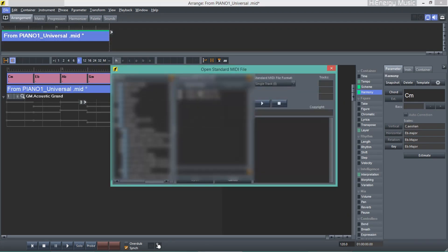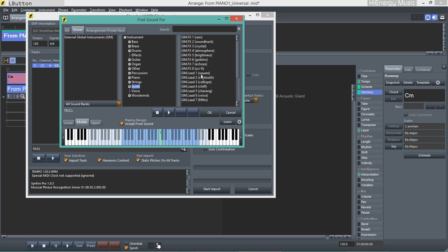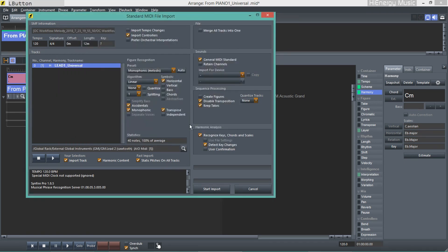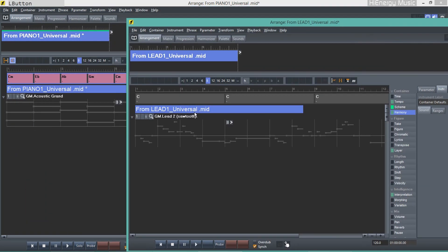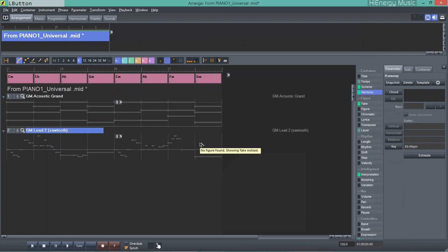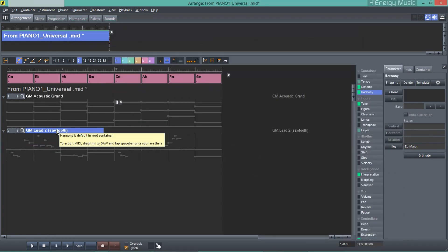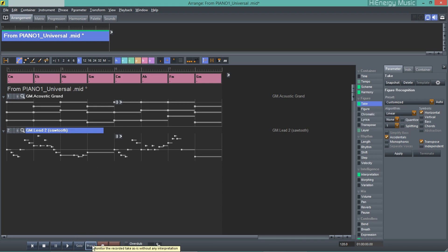Next, I'll import and merge the melody — not recognizing harmony or generating figures. Keeping the take is important for later figure recognition. Merging the melody into the existing arrangement and auditioning the melody take.